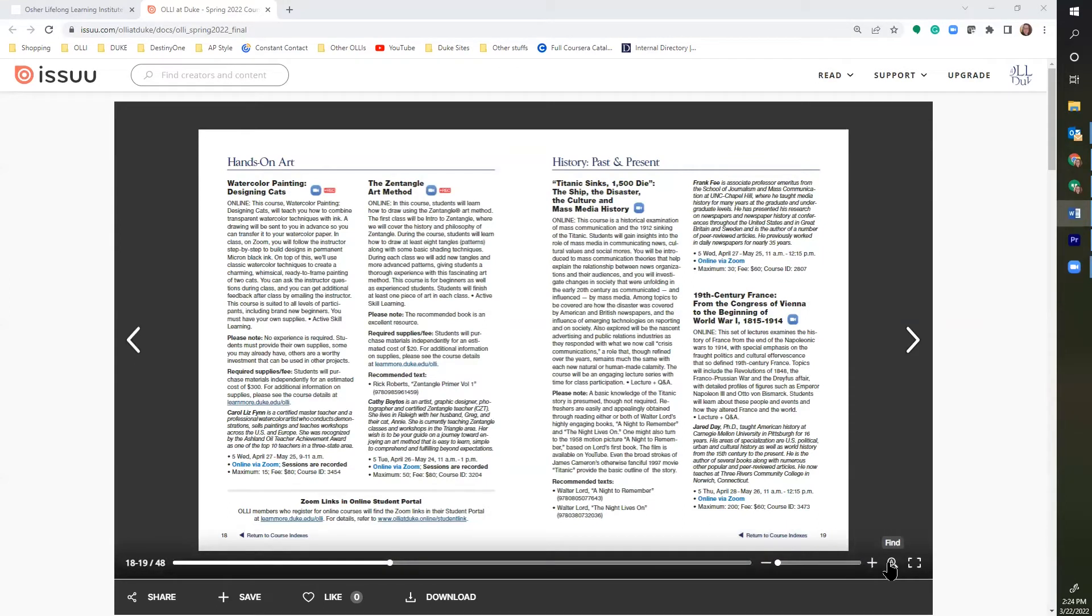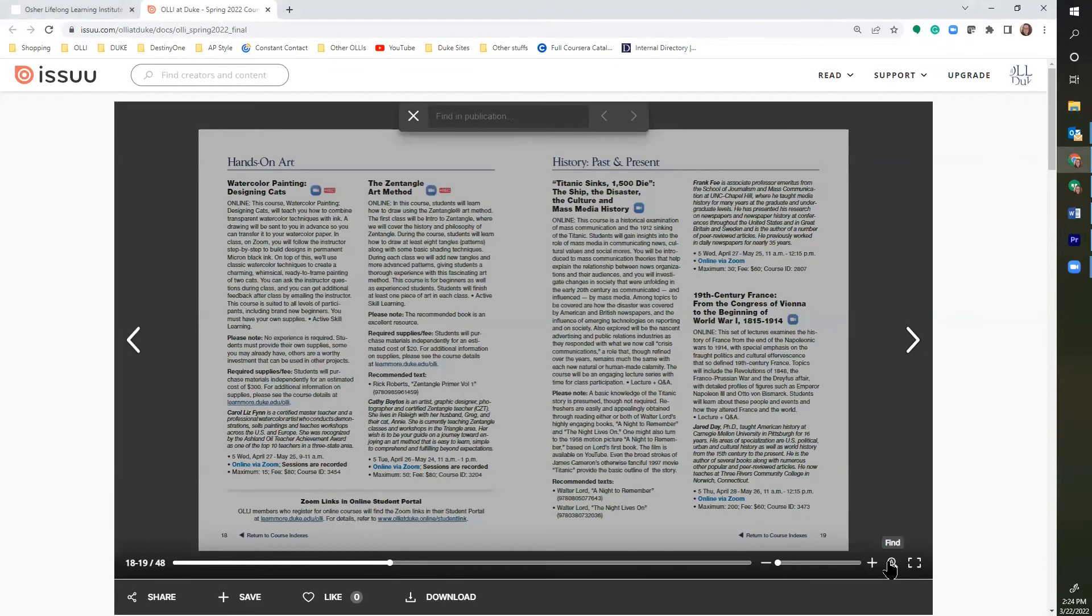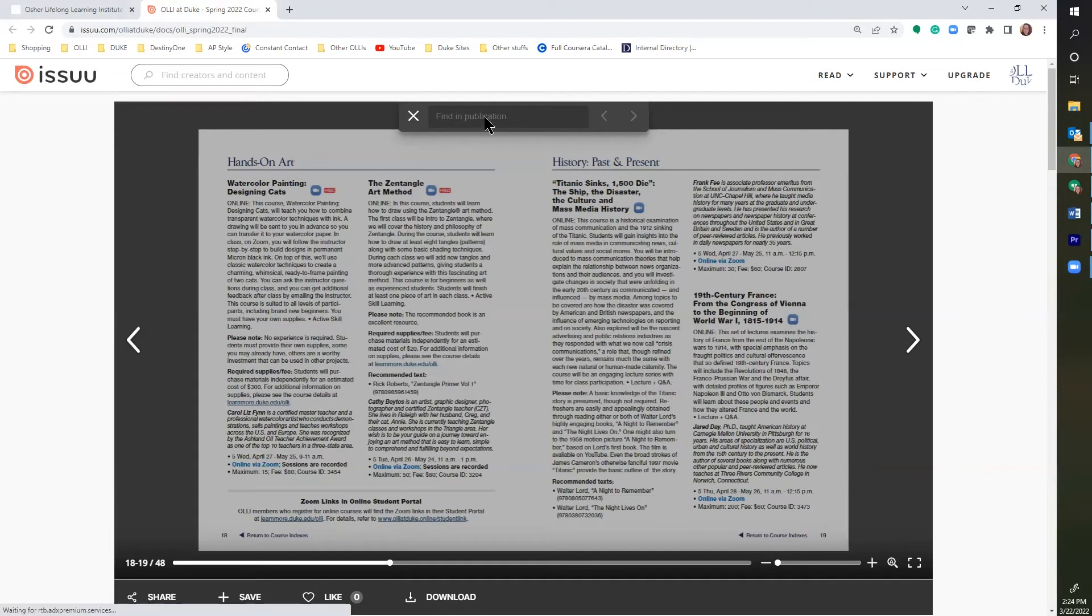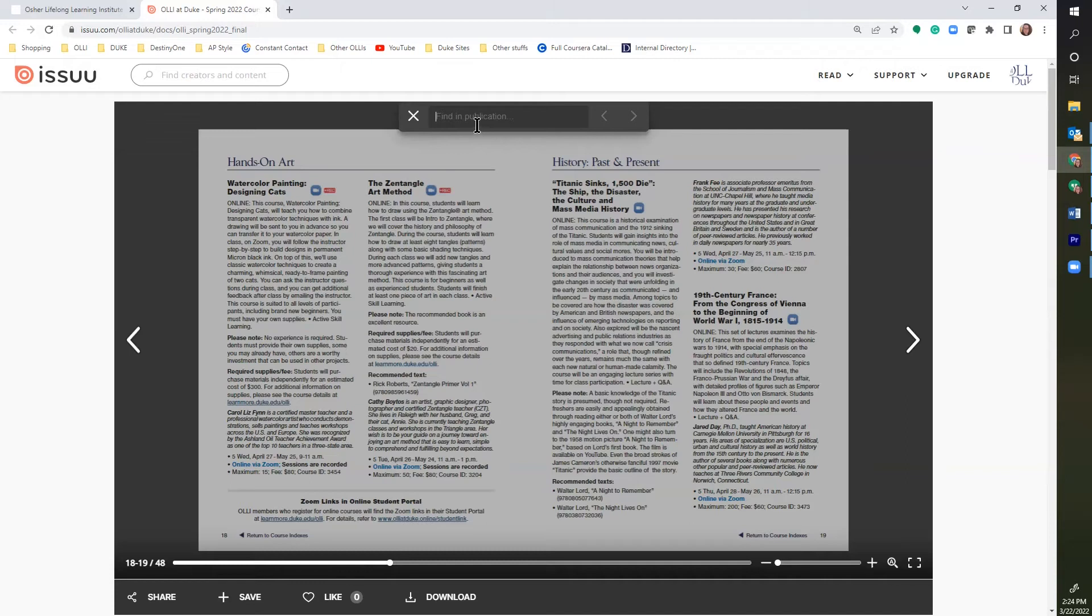The next icon on the toolbar is the find icon. When you click on this little magnifying glass, a bar opens at the top of the catalog and you can type a specific course title, instructor name, or other keyword to find exactly what you are looking for.